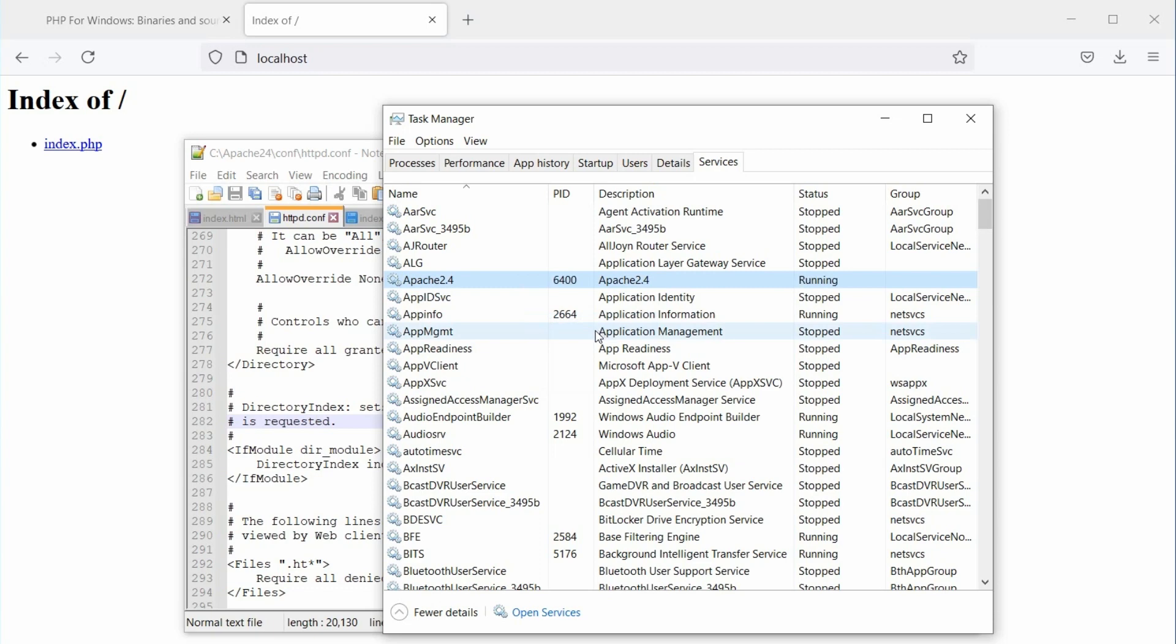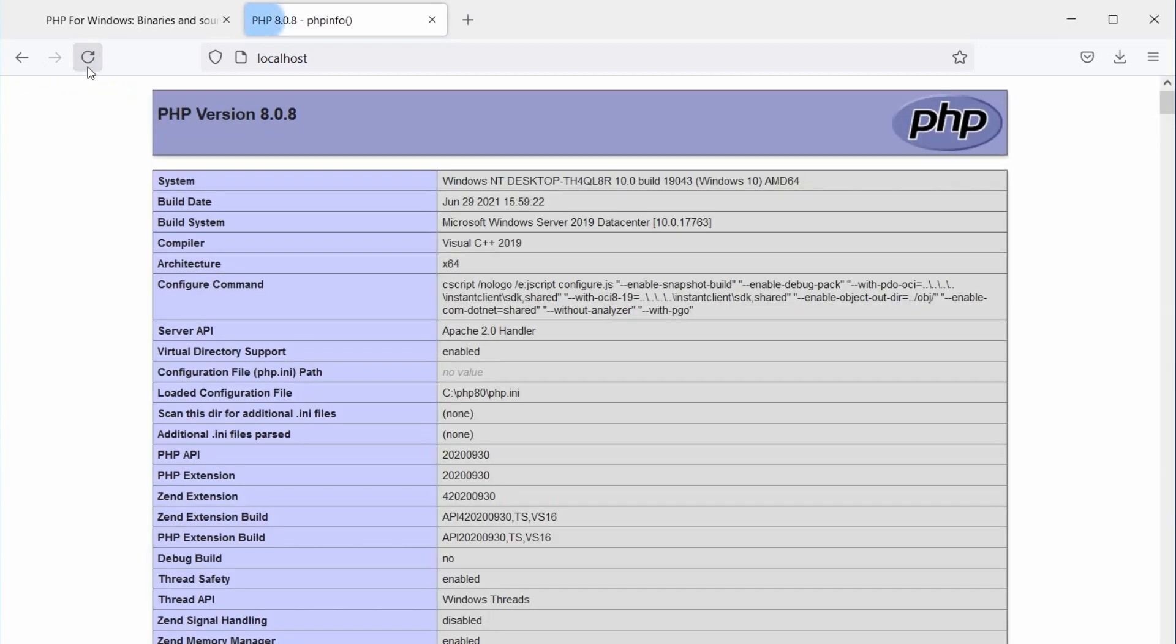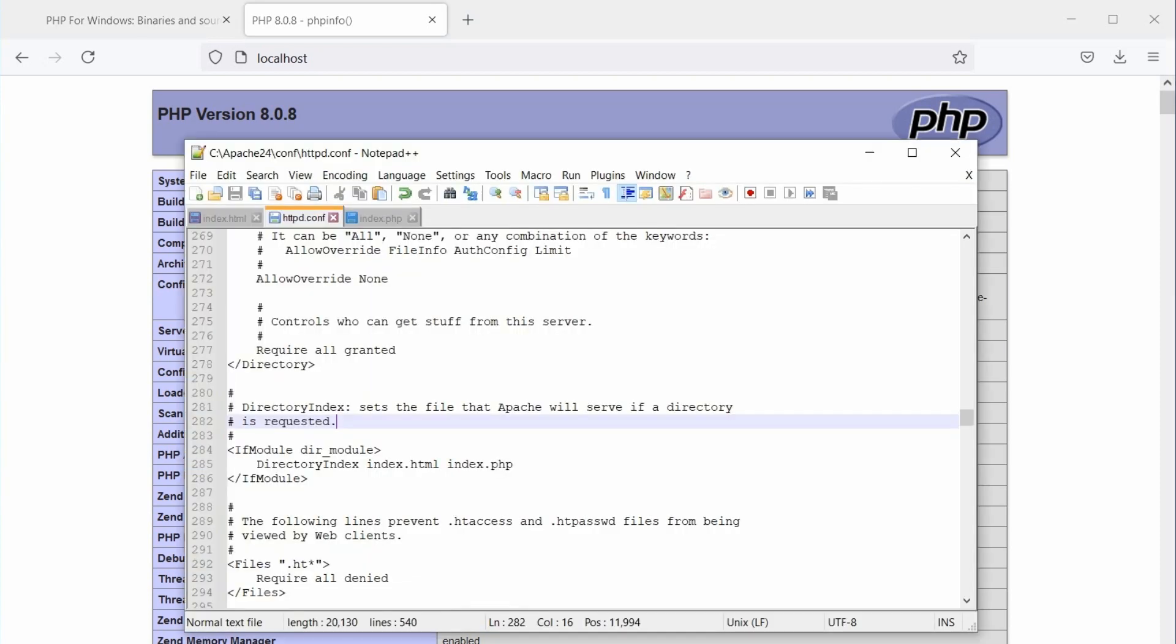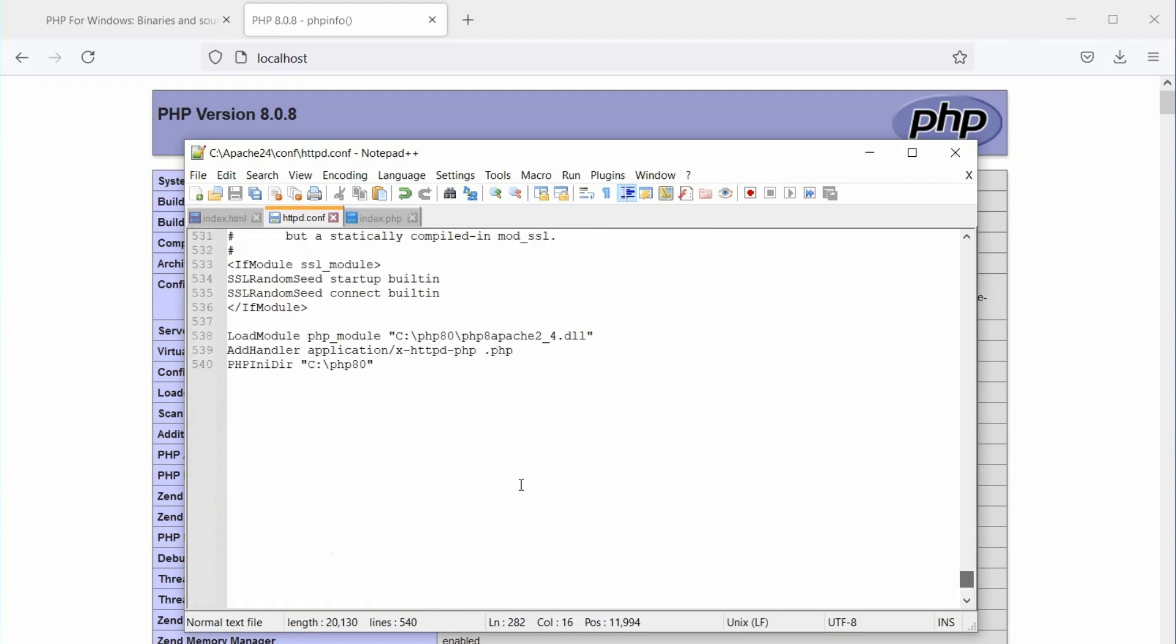Ok, let's refresh the browser, and you will see the PHP info page. This page shows almost everything about our current PHP setup. One important thing here is to look for the loaded configuration file. If the configuration file is not loaded, check the PHP INI directory path in the Apache configuration file.